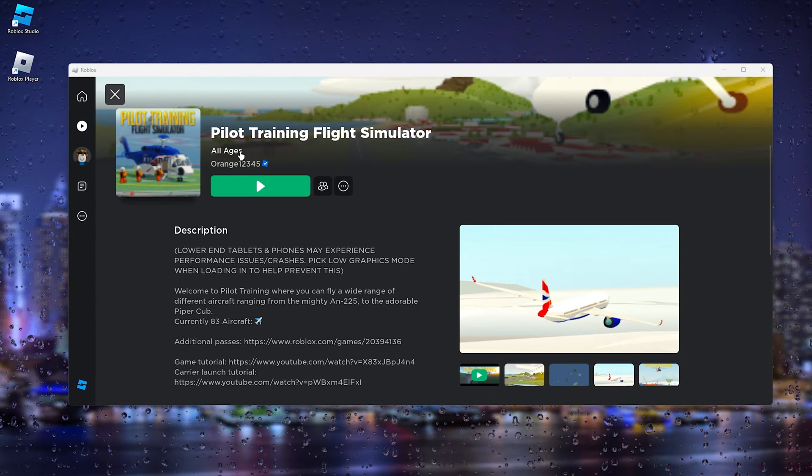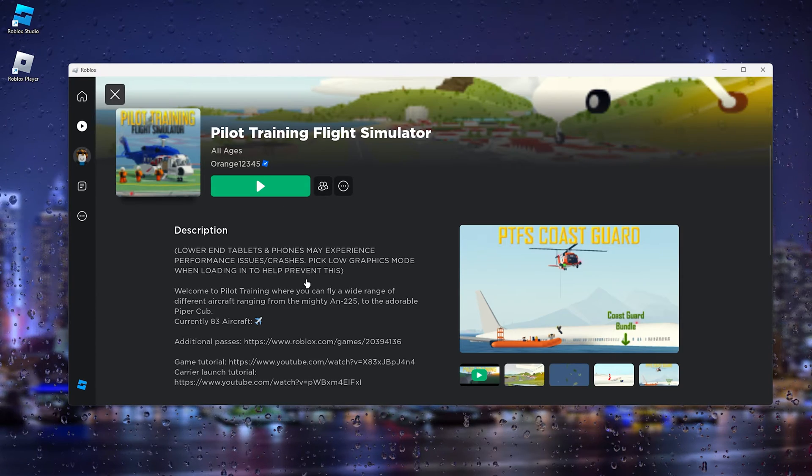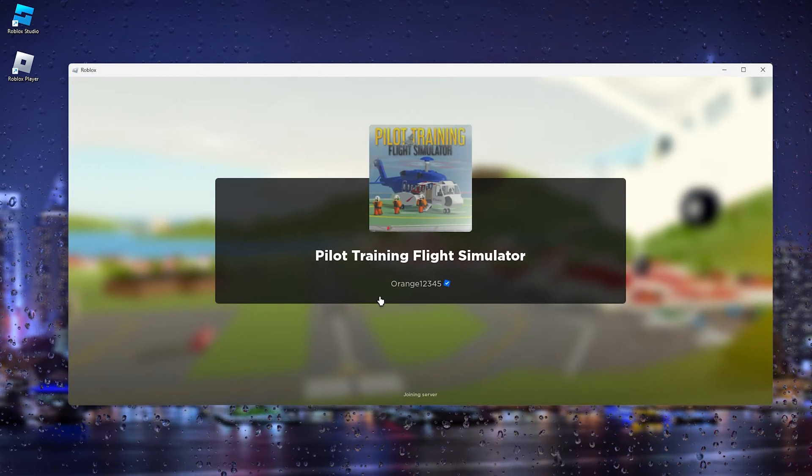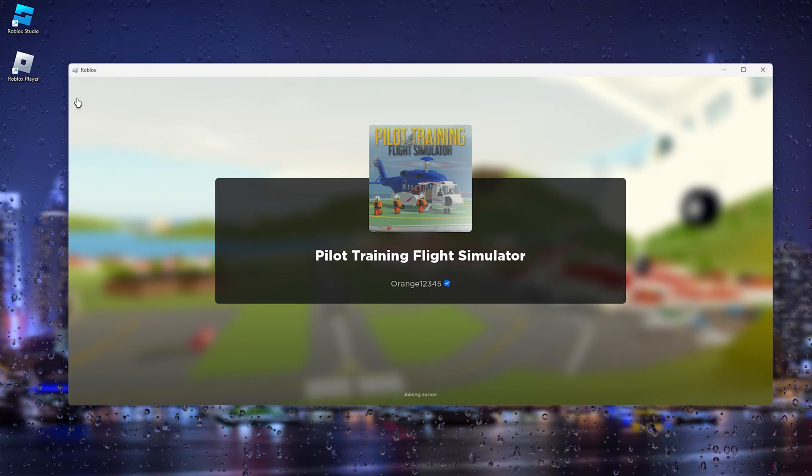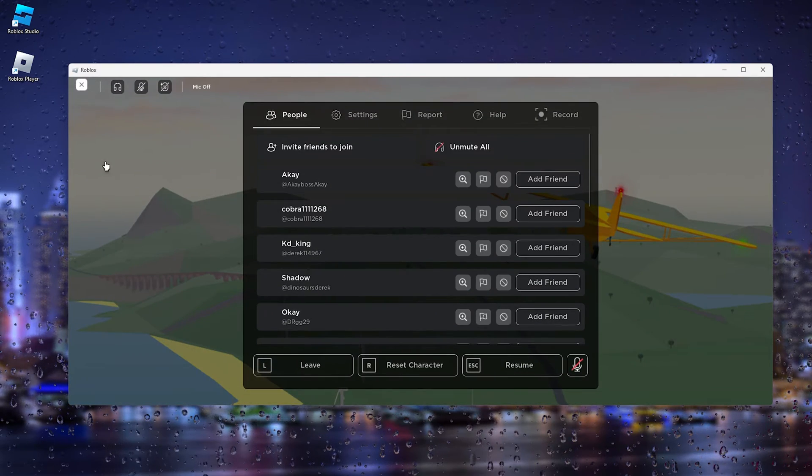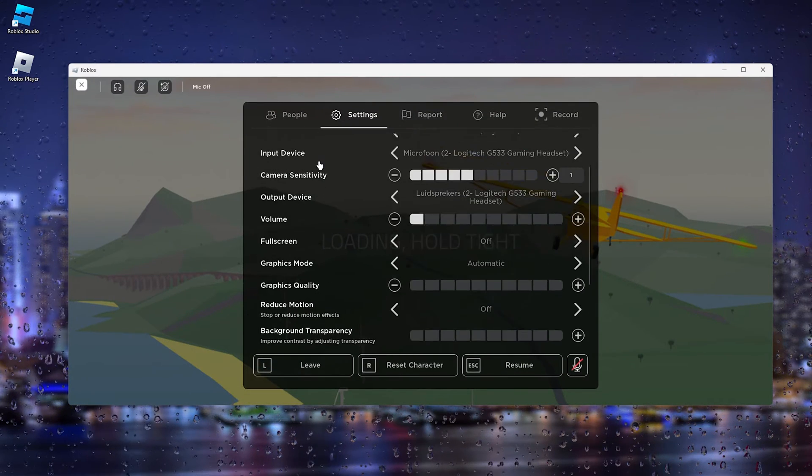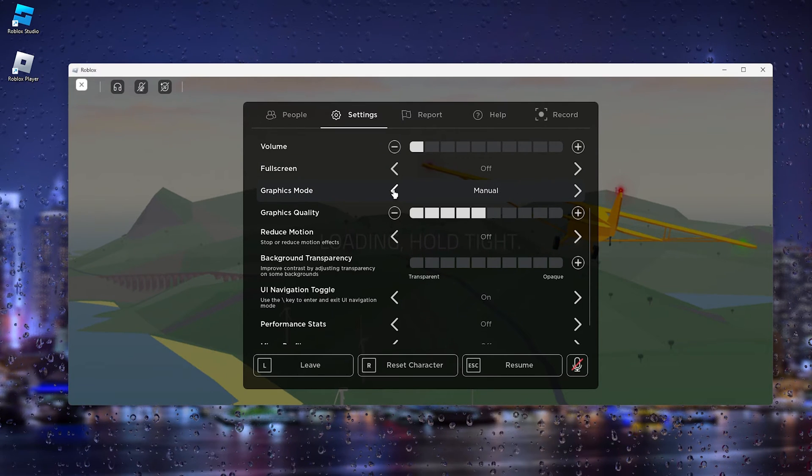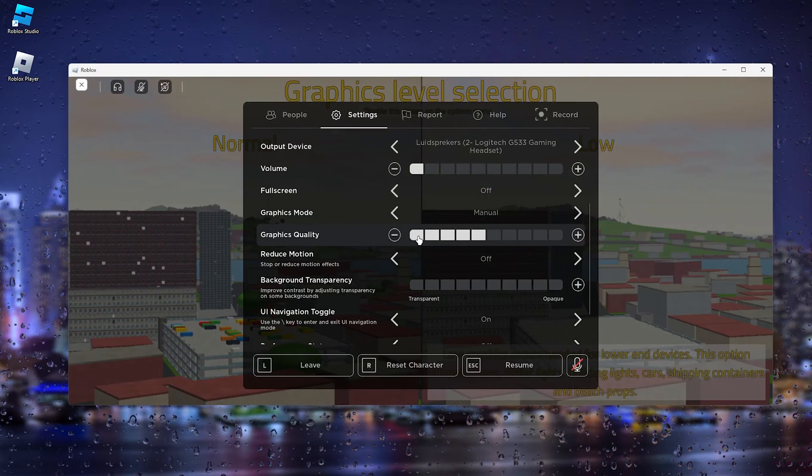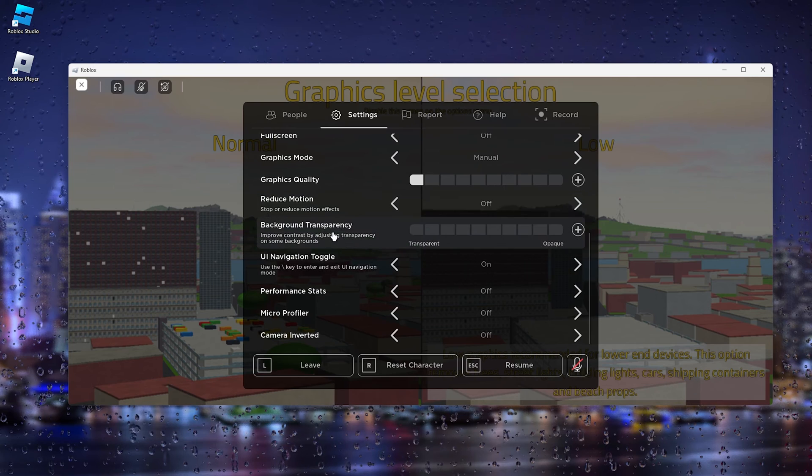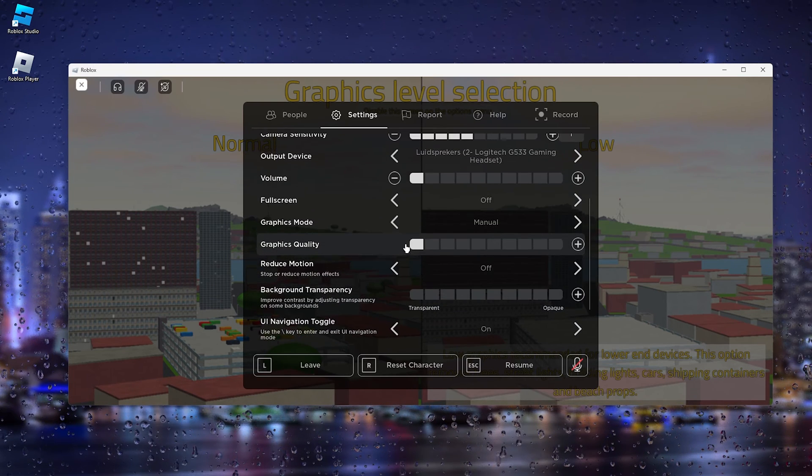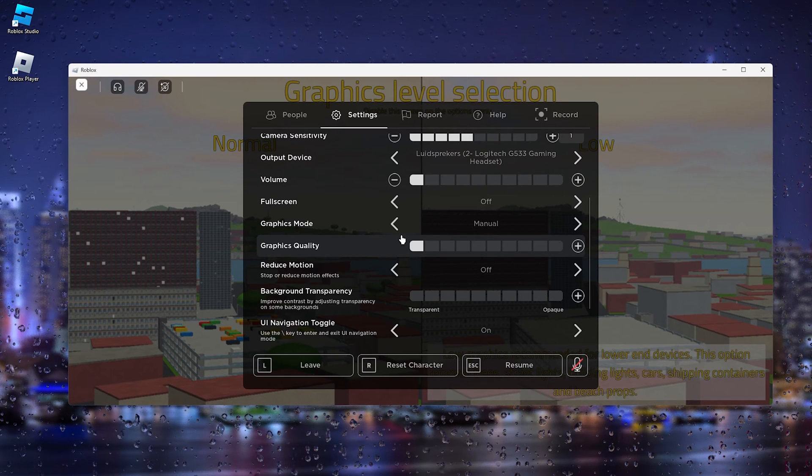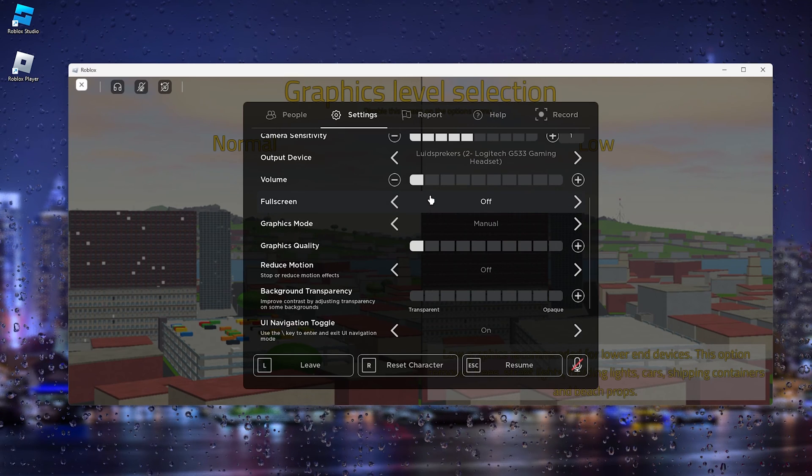Once the game has loaded up, let's wait a couple of seconds. Right here, as you can see in the top left corner, there will be the Roblox icon. From here we can go down to the Settings, and inside these settings we can scroll down till we find the graphics mode. Make sure that this is set to Manual and here change the graphics quality to the lowest. From here you can reduce the motion and the background transparency also to the lowest, and from here your game should run the smoothest and take the least amount of graphics to process the game.